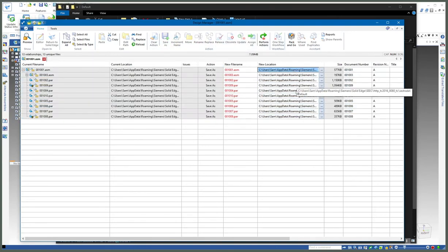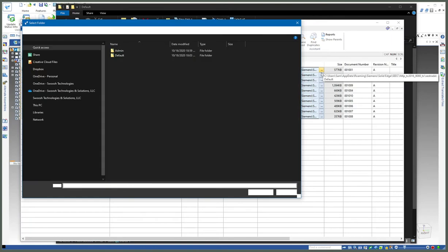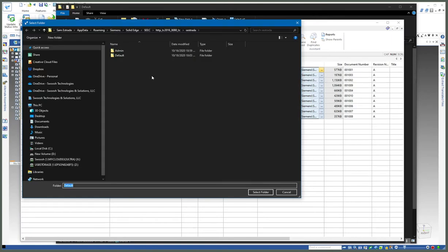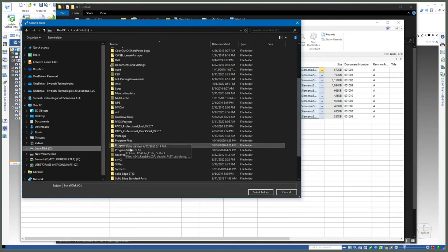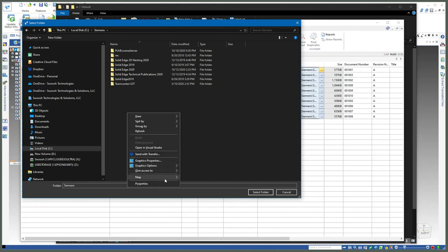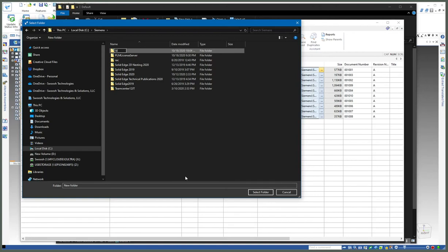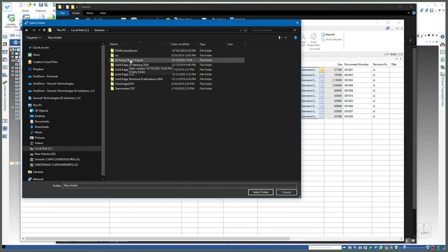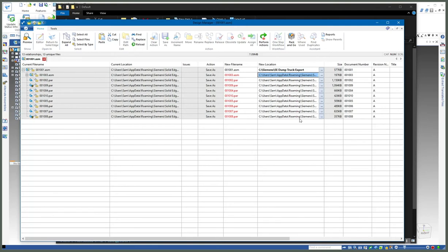I can copy every single one of these out of the Siemens default cache folder and place them somewhere on my hard drive. I can export the entire assembly out in one fell swoop.